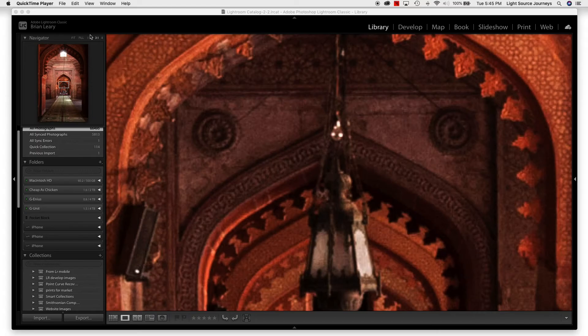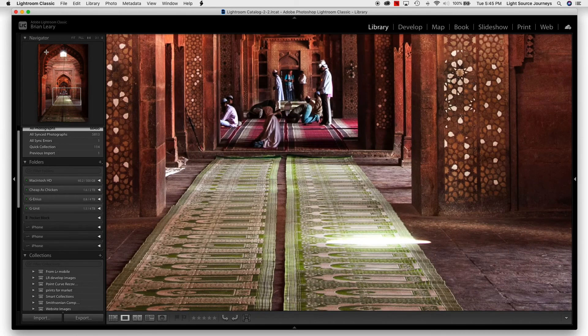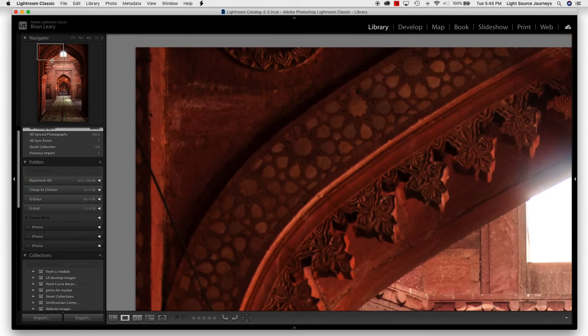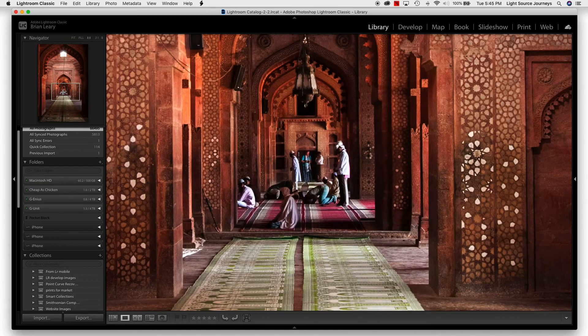Now, let's zoom back to 1 to 1. If I want to look at a different spot within this image, I can go within the Navigator and click on the area that I want to center, and it's going to then move that to that location within the picture. It really is a useful tool for you to be able to maneuver around your selected image or zoom in to a specified degree.